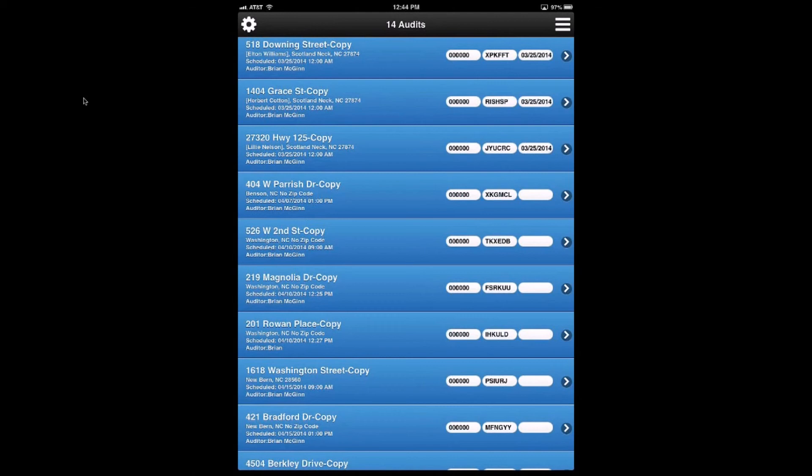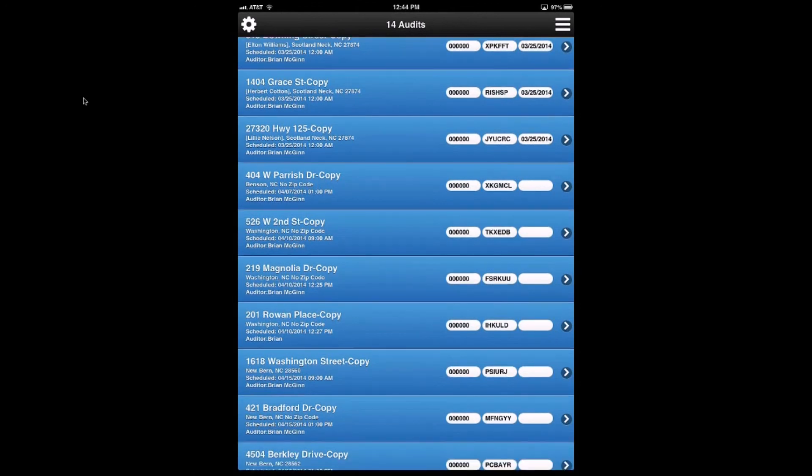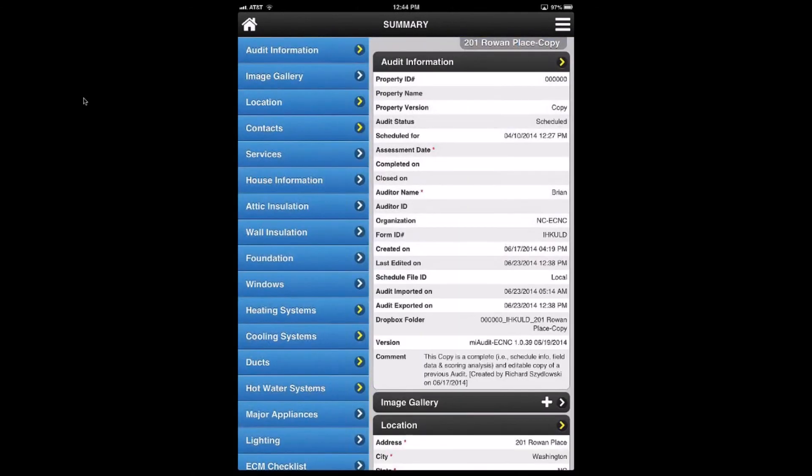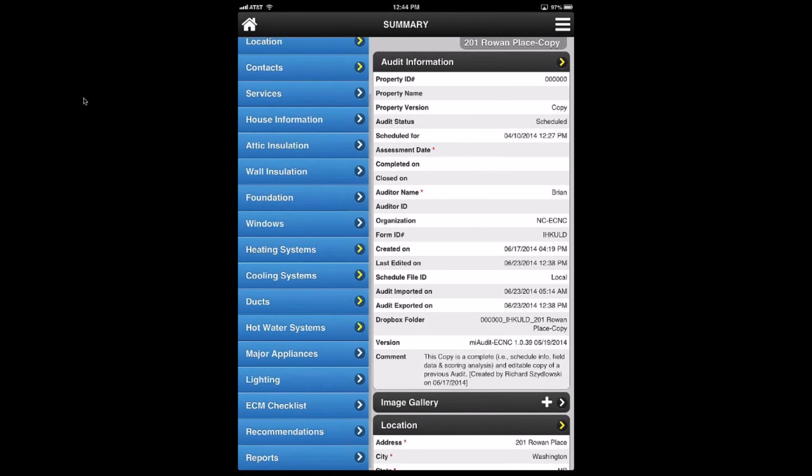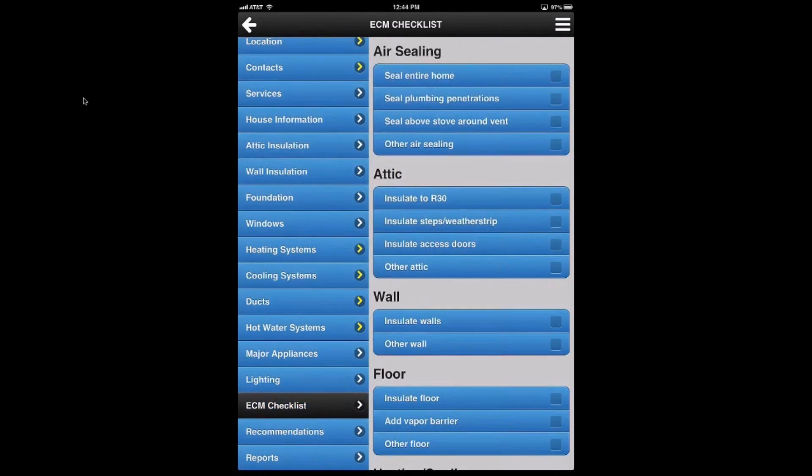Yes. Rich, I know we're getting close on time, but if you would show one more feature of the audit, the ECM checklist. Okay. Let me grab one here. So I went to Rowan Place, and one of the items on the left-hand side toward the bottom is ECM checklist, and that's just one of the data sections. The ECM checklist is a pre-set list of recommendations.